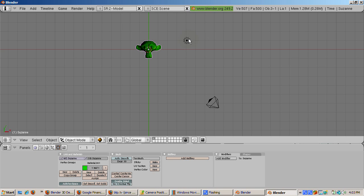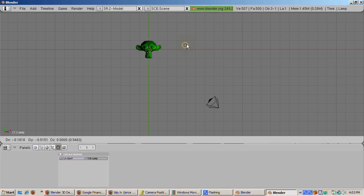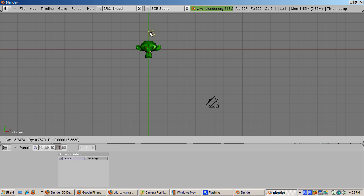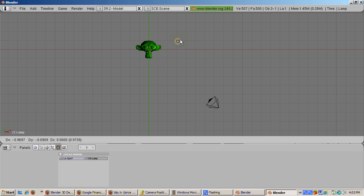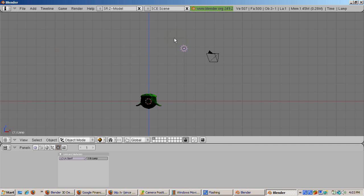Move the lamp around the monkey to see how the lamp causes different parts of the monkey to be highlighted. Press num1 to go into front view. Move the lamp close to the camera.